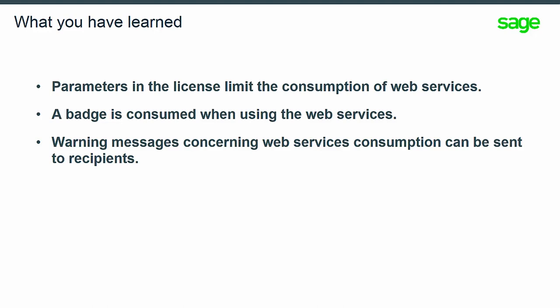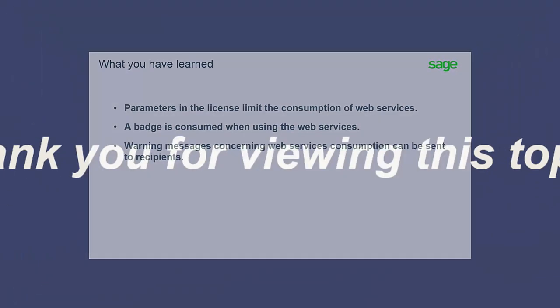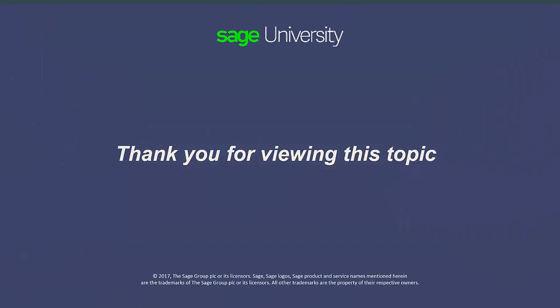You have learned that the use of web services consumption is limited by the parameters in the license. Badges are also consumed when using the web services. Notifications can be sent to recipients concerning the web services consumption.